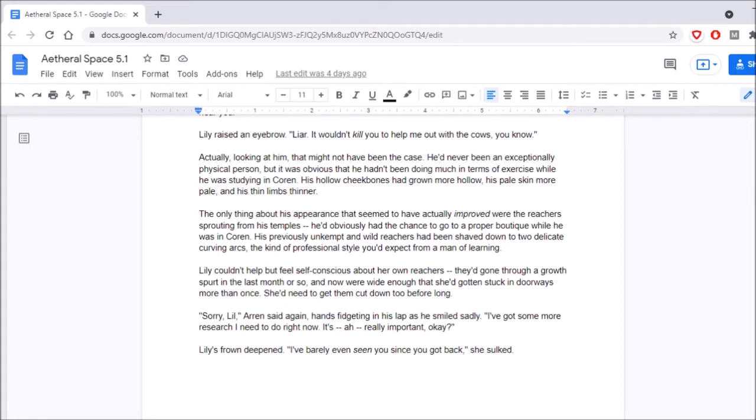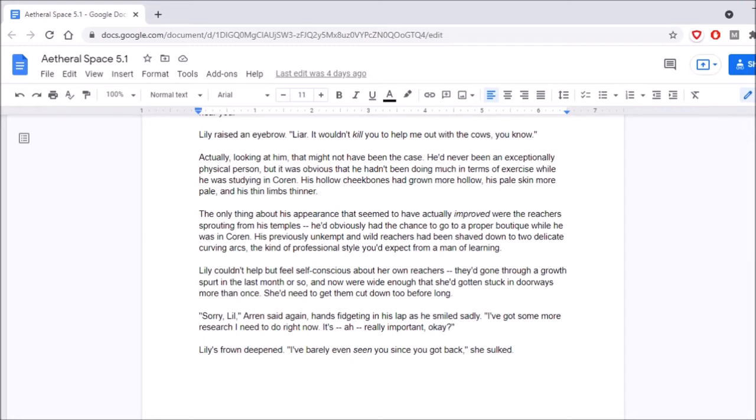I metamorphosizing, Lily. The only thing about his appearance that seemed to have actually improved were the reachers sprouting from his temples. He'd obviously had the chance to go to a proper boutique while he was in Corrin. His previously unkempt and wild reachers had been shaved down to two delicate, curving arcs. The kind of professional style you'd expect from a man of learning. Lily couldn't help but feel self-conscious about her own reachers. They'd gone through a growth spurt in the last month or so, and now were wide enough that she'd gotten stuck in doorways more than once. Are they like Shrek antennas? No. She'd need to get them cut down too before long. So I guess they're like hair, but they're not hair. Antlers more than anything. Antlers.